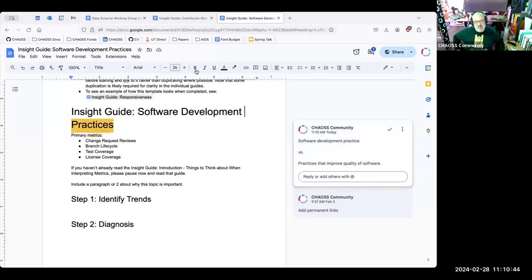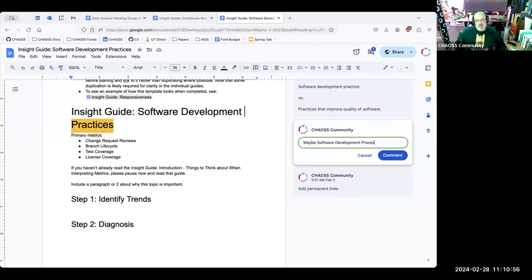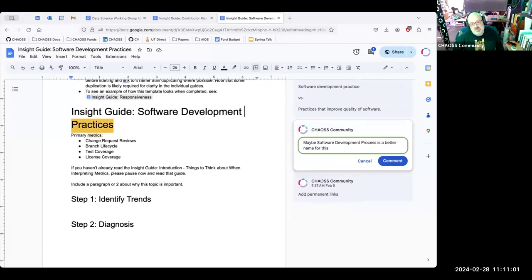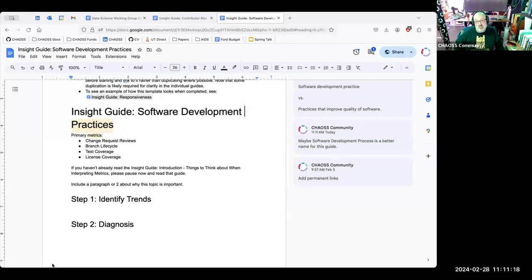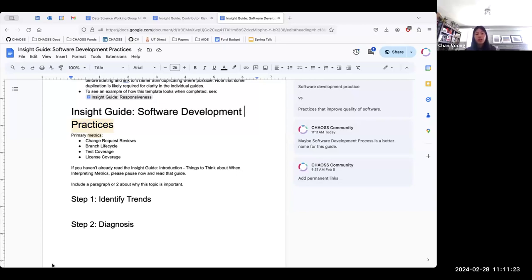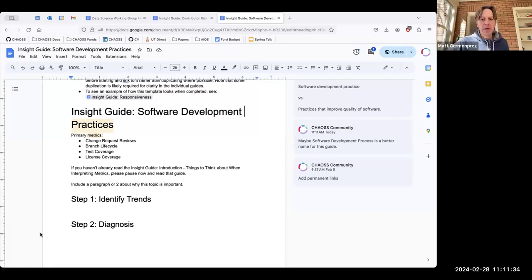The primary metrics that are highlighted here, and I think this is what caused me to think beyond what is outlined here, is these are really process items. I think process is probably a better word than practices. Change request reviews, branch life cycles, tests for sure. Those are software engineering process items, very long-standing. License coverage is obviously critical for open source software practices. Sean, do those metrics already exist within chaos? They do, yeah.